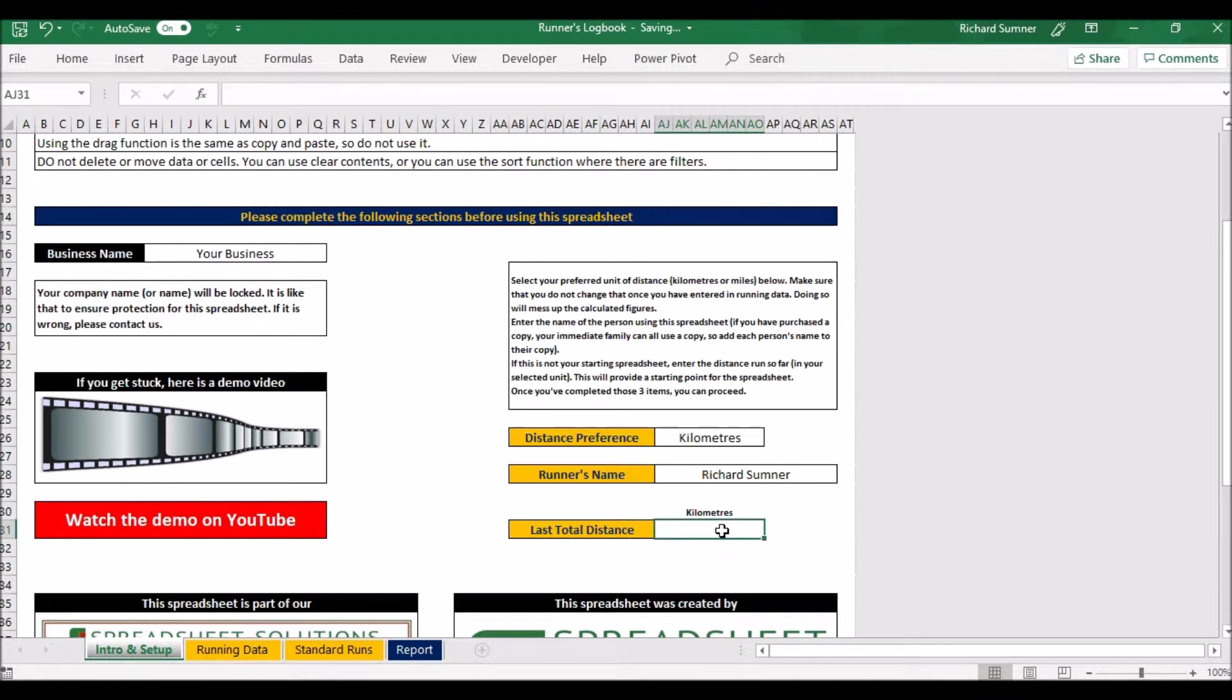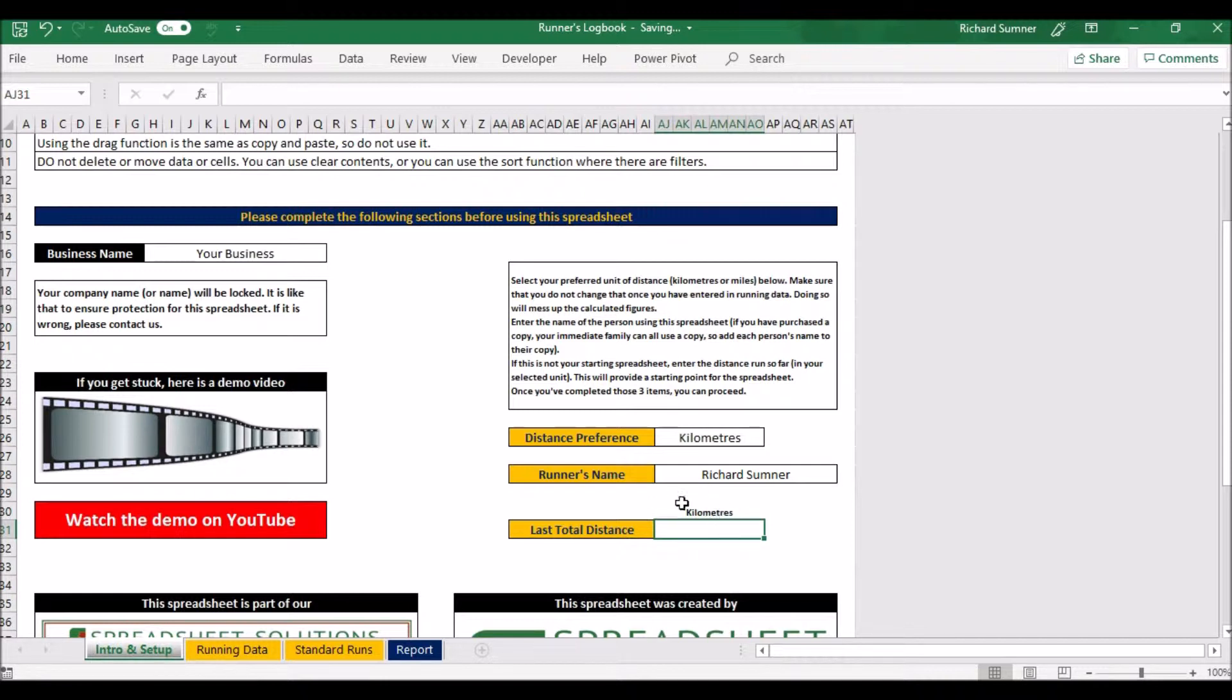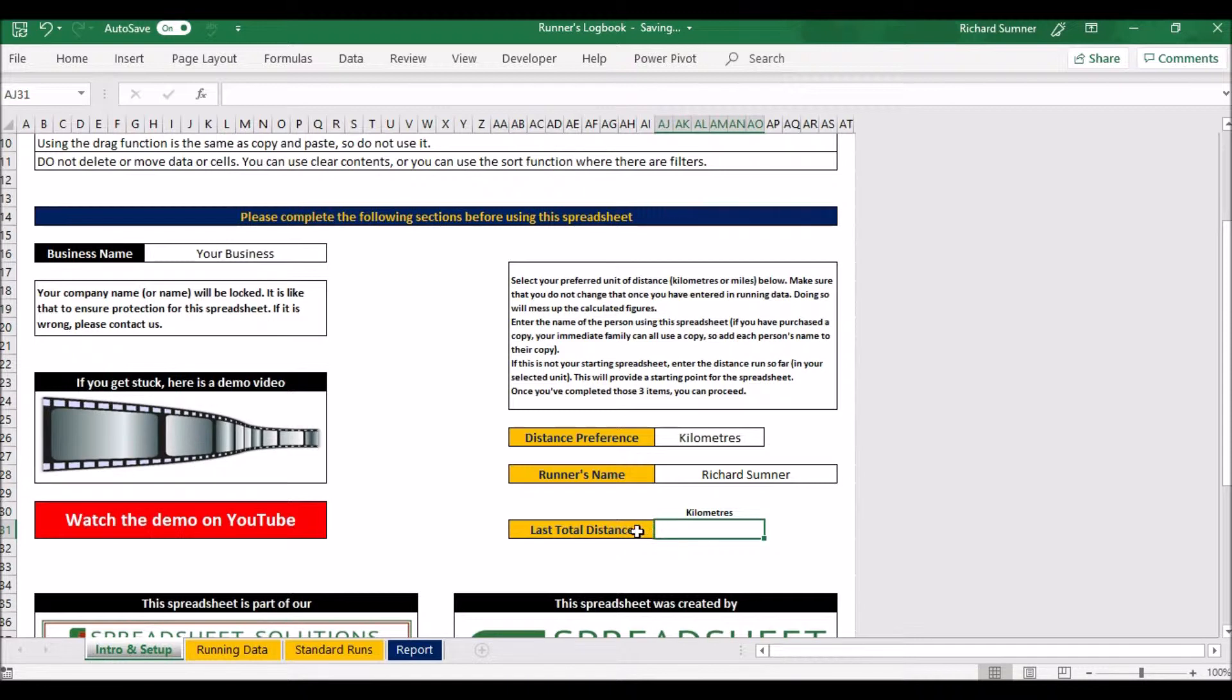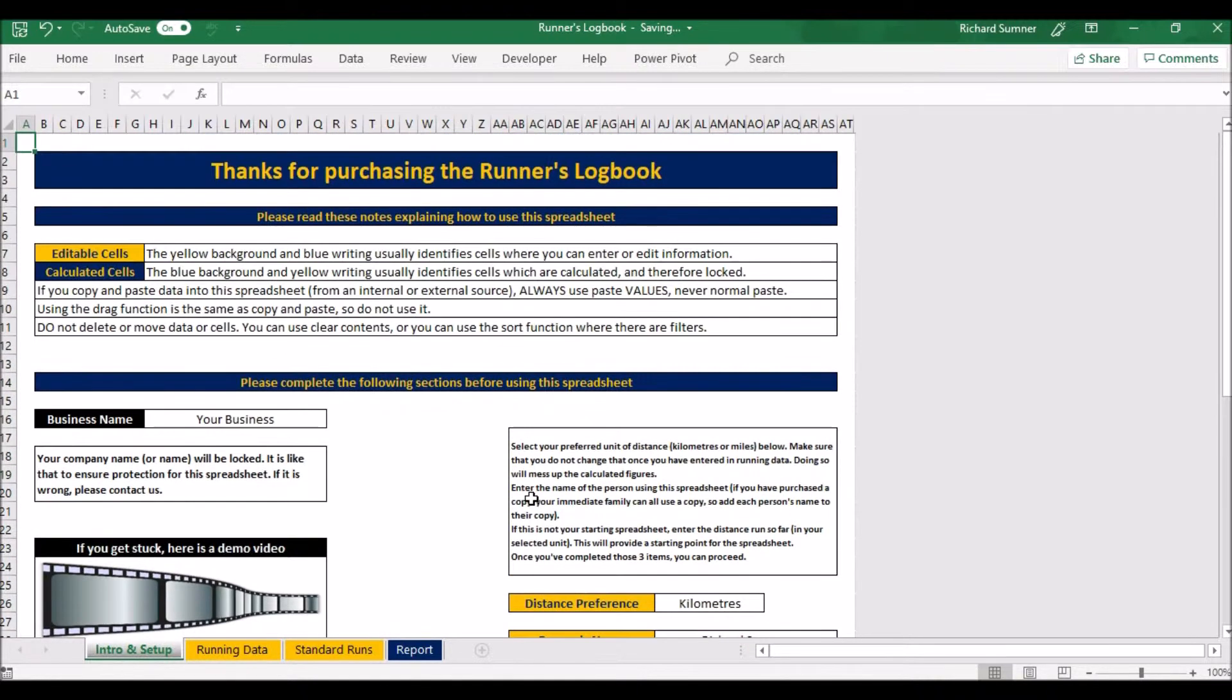The last total distance: if this isn't your first spreadsheet, if you're maybe starting a second one or you've already run some miles that you're not inputting into here, you can put the starting distance that you've run. This just calculates how many kilometers and miles you've run in total, so if you want to start off with some in the bank you can do so. If this is your first spreadsheet you're starting to run or you want to start from now, just leave that blank. That'll be fine.